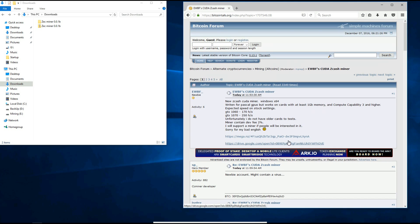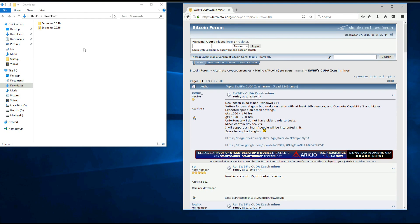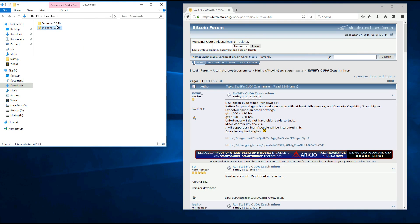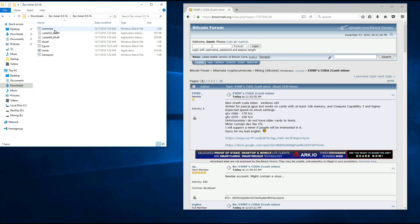So I've already downloaded my copy here and I've already extracted it. I'll go into the folder. You can see there are different batch files for different pools.